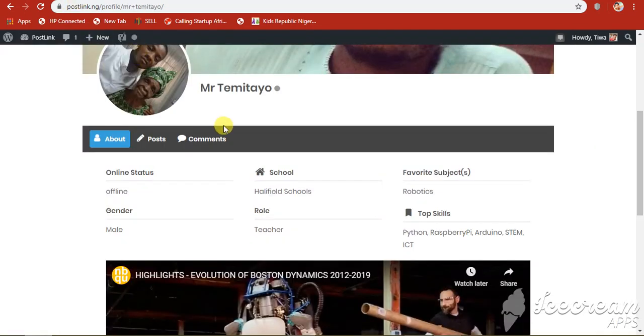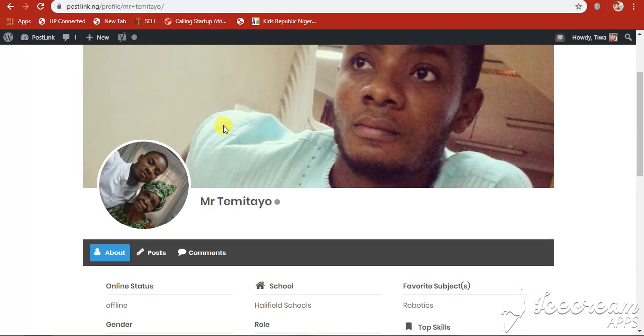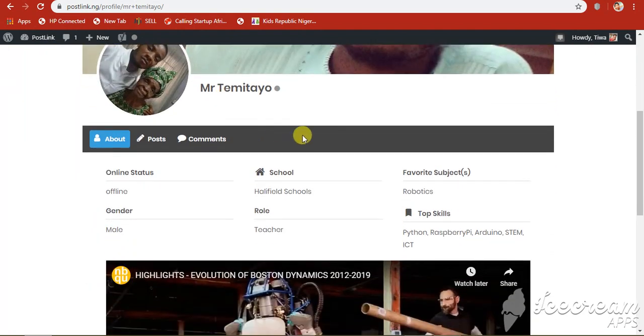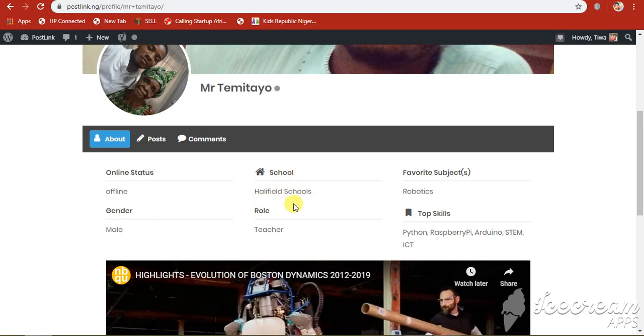Here, you have your profile as well. This is my own profile. You can go to your profile. You can edit your profile and add some information about yourself, your school, your favorite subject. Here, my favorite subject is robotics.